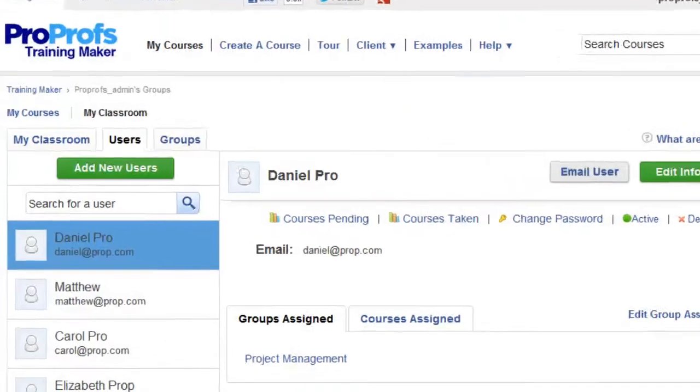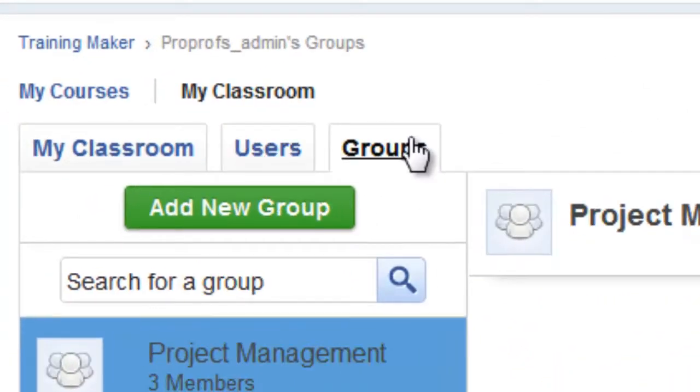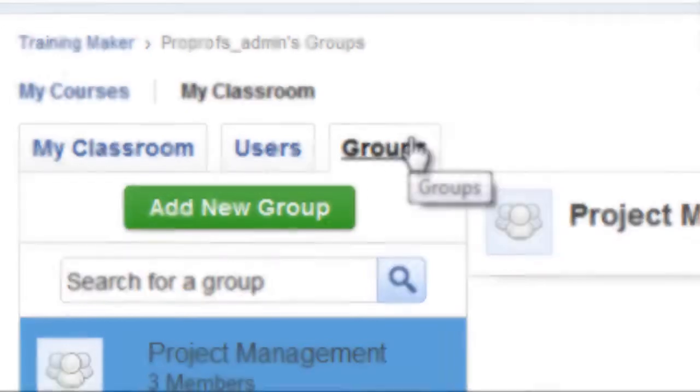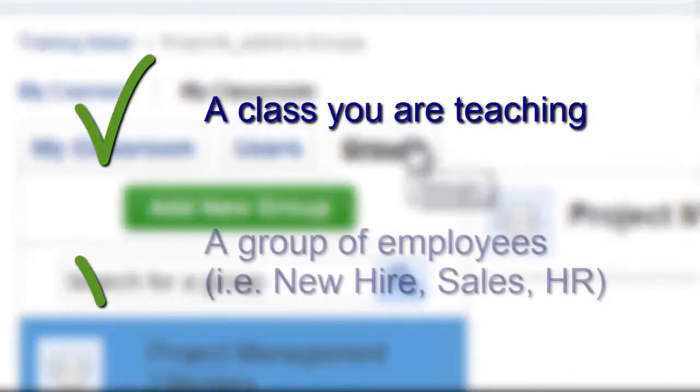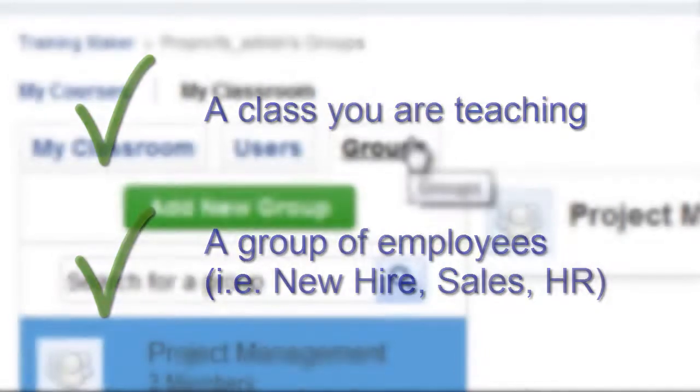Similarly, you can click on Groups to view a particular group's report. Each group can be a class you're teaching or just groups of employees such as a new hire group, sales, HR, etc.